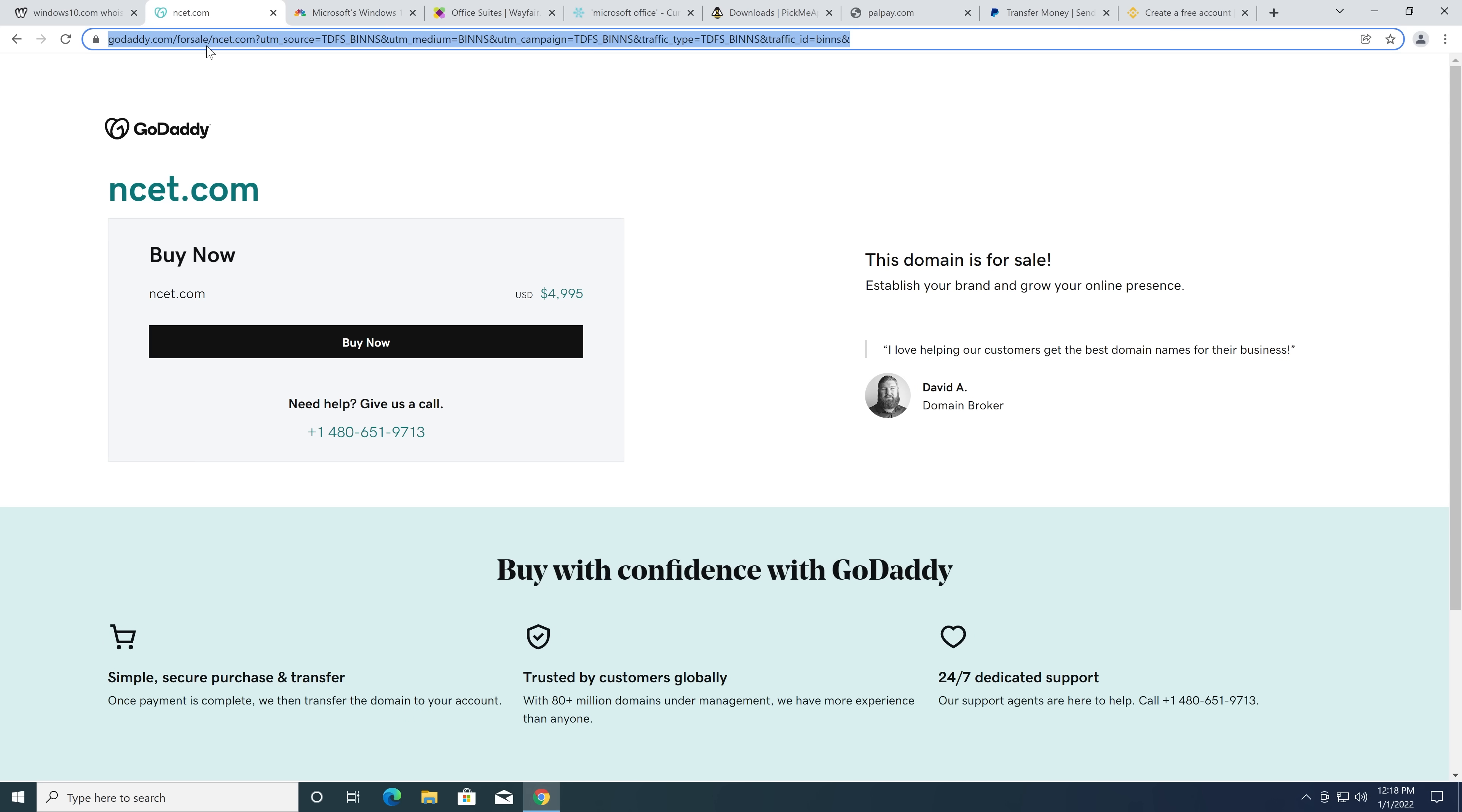You could almost, you could legitimately start your own tech news site on that. And people might not even realize what you're planning.